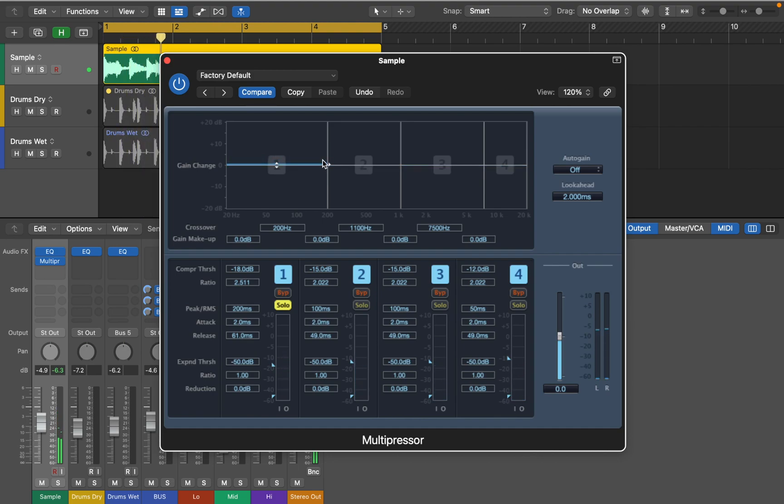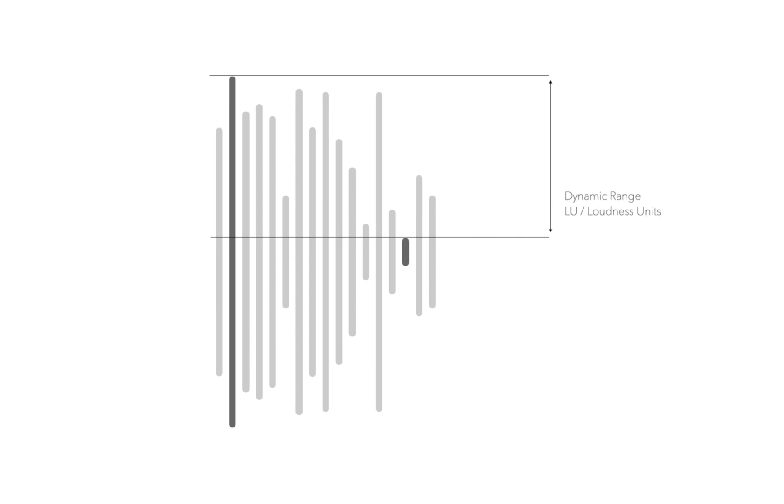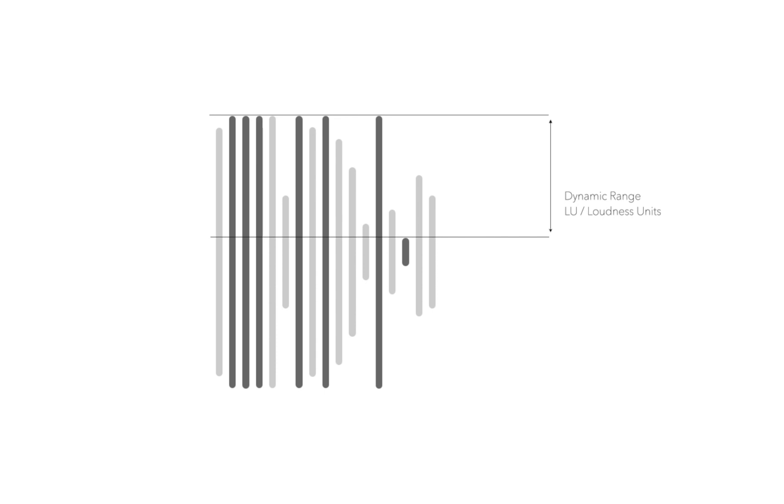Before I show you how this plugin works with dynamics, let's briefly look at the difference between compression and expansion. If you look at any audio you can identify its loudest transients and quietest. The difference between those two points is called dynamic range and is measured in loudness units.